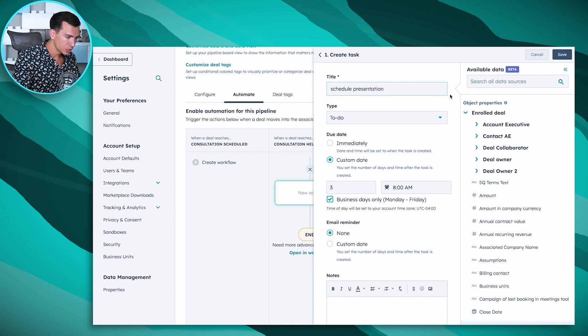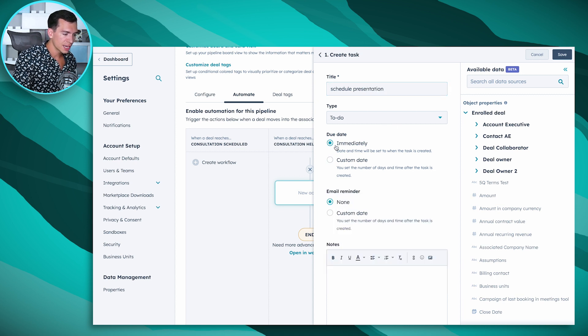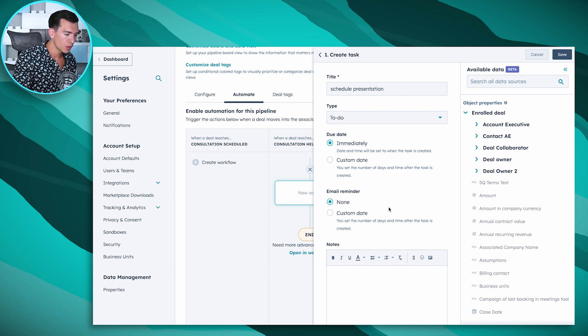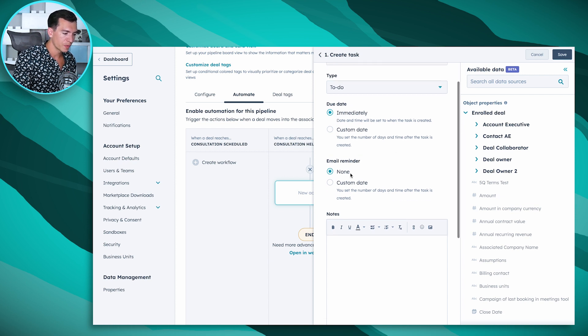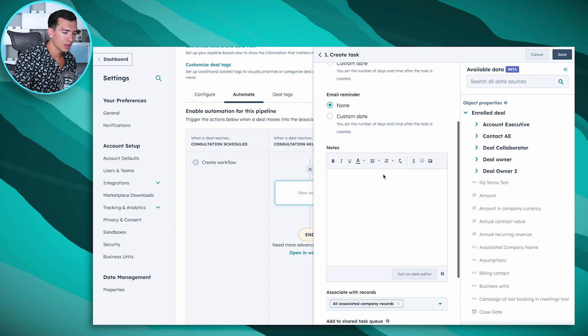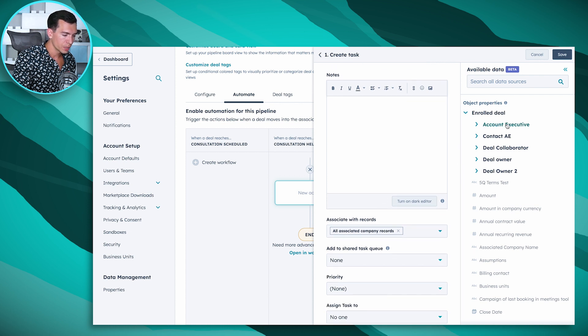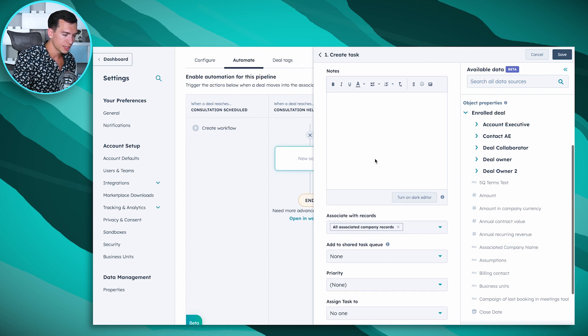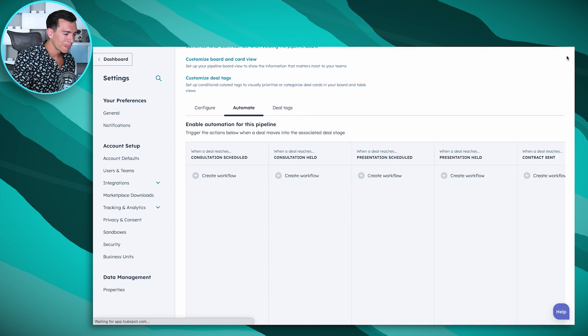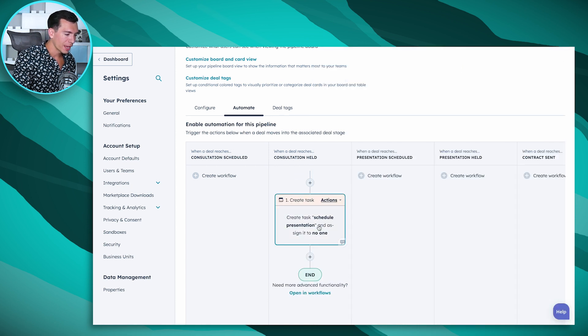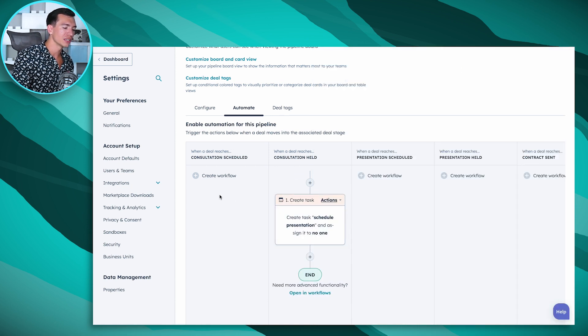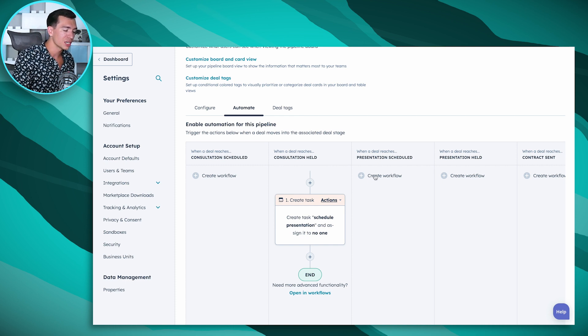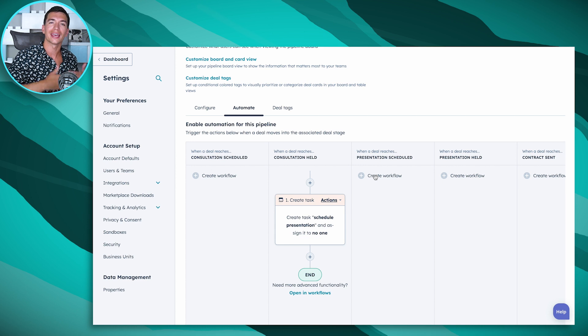And we want to say schedule presentation, it's a to-do. We want to set that task to be due immediately once they move that stage into consultation held. We can set up if you want an email reminder, add any notes for them, we can do personalization tokens and all kinds of fun advanced things. Save it out and now we have this automation, so anytime a deal gets moved into that consultation held stage we create a task to schedule the presentation. Keeps those deals moving and keeps it very clear for the salespeople to know what to do next.